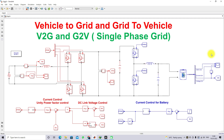Hi viewers, welcome to LMS Solution. Today we are going to see about vehicle-to-grid (V2G) and grid-to-vehicle (G2V) concept in MATLAB. In this video we are going to implement V2G and G2V in a single-phase grid.